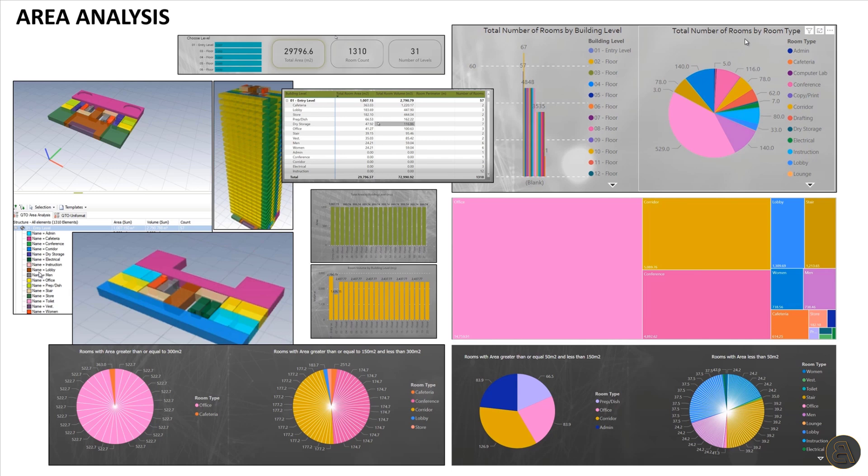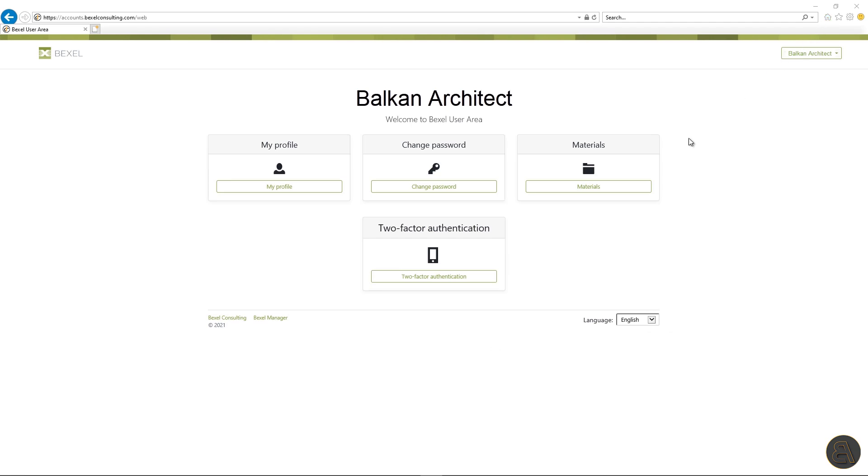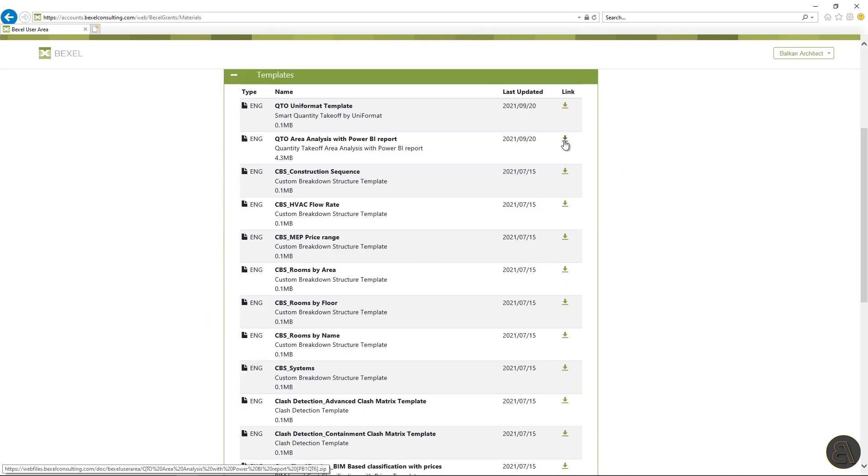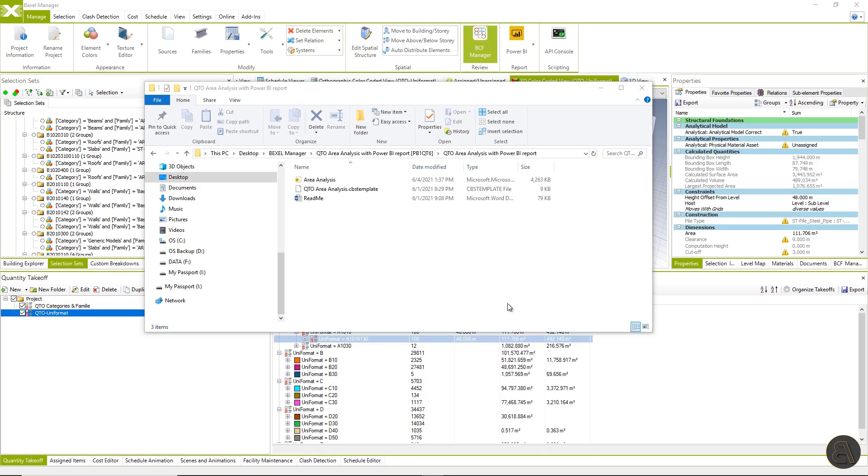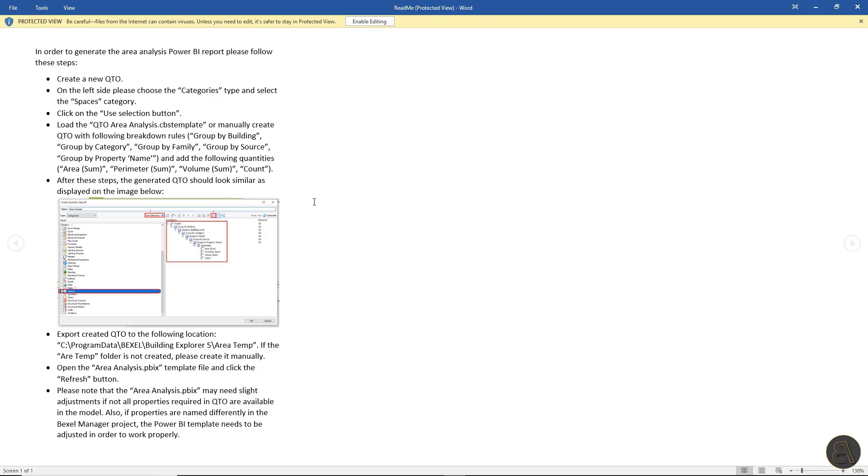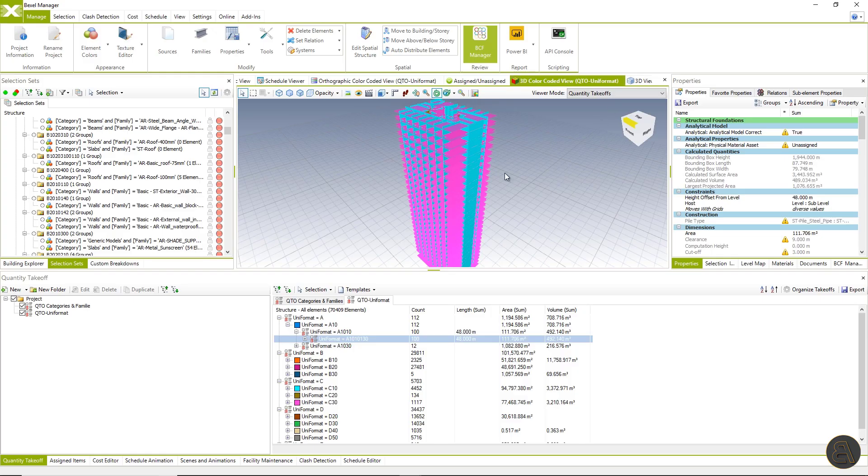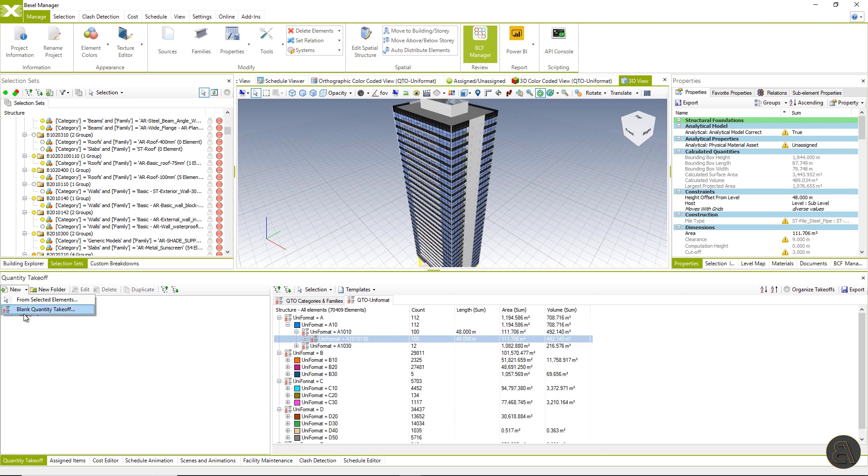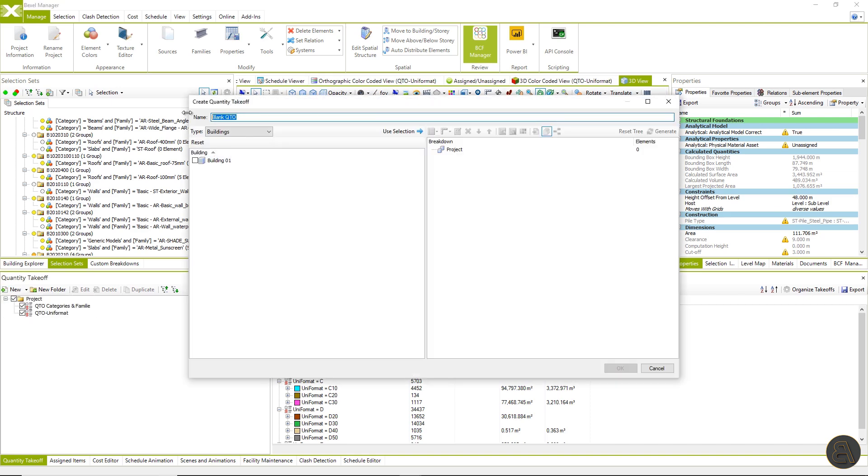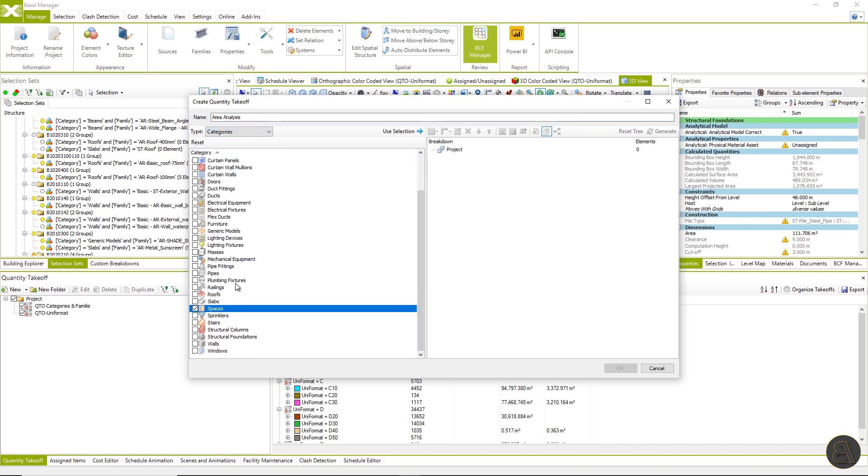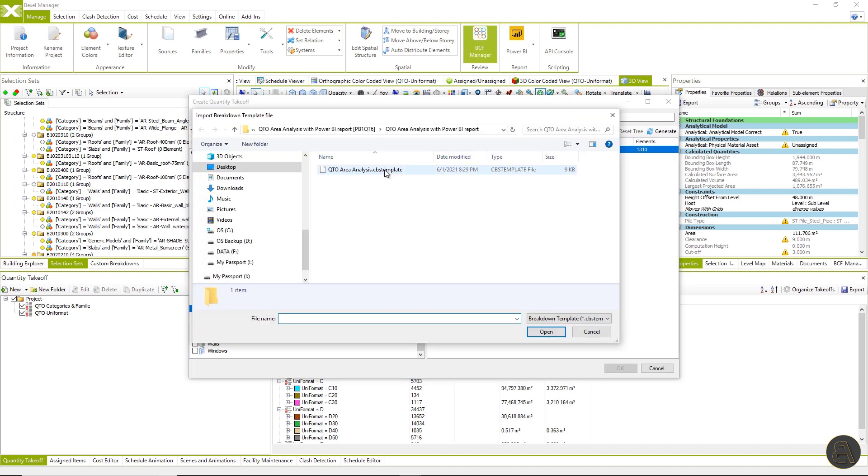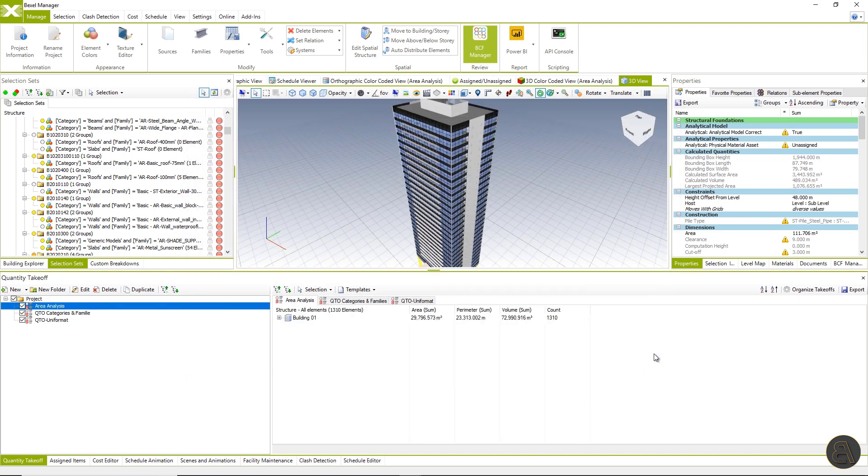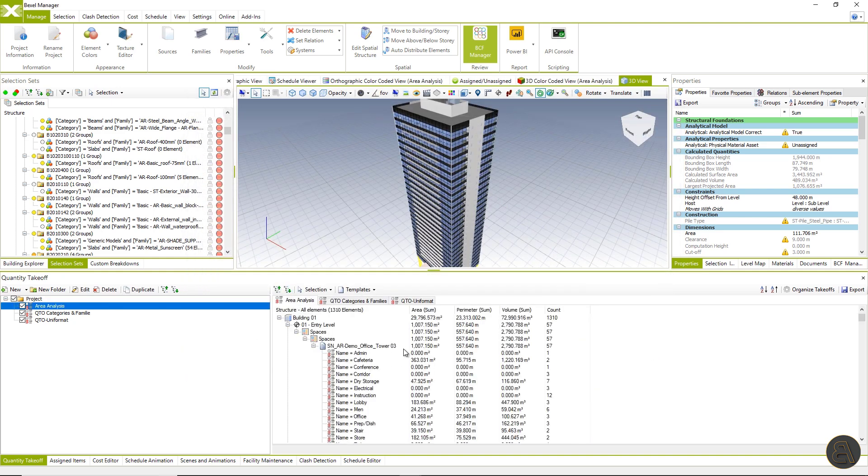which you can create with available data within the Bexel manager using Power BI dashboard. I will go to the Bexel user area and download area analysis template within the downloaded folder. Remember, there are QTO template power BI file and read me document with detailed instructions for report creation. Okay, now let's create a new quantity takeoff, name it, select spaces as category for analysis and import the template.